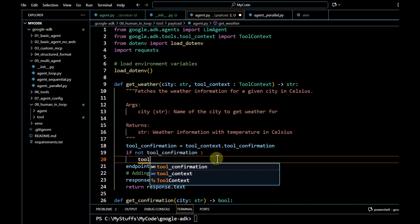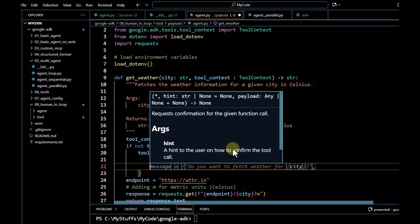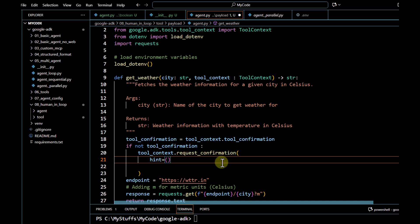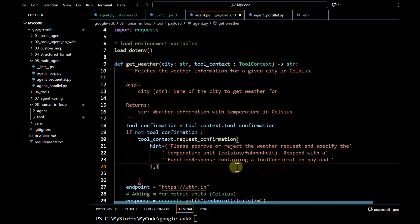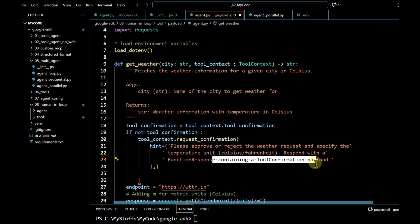If the confirmation is not received, we are going to ask for the confirmation again using `tool_context.request_confirmation`. Under `request_confirmation` we can pass a `hint` to let the end user know what exactly we are expecting. Under hint I am going to use something like: 'Please approve or reject the weather request and specify the temperature unit.'